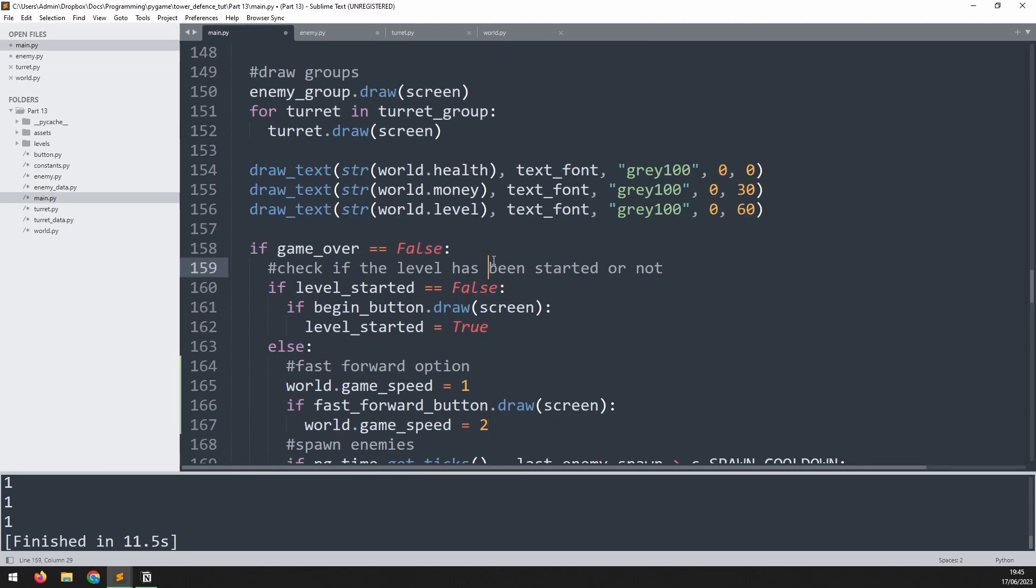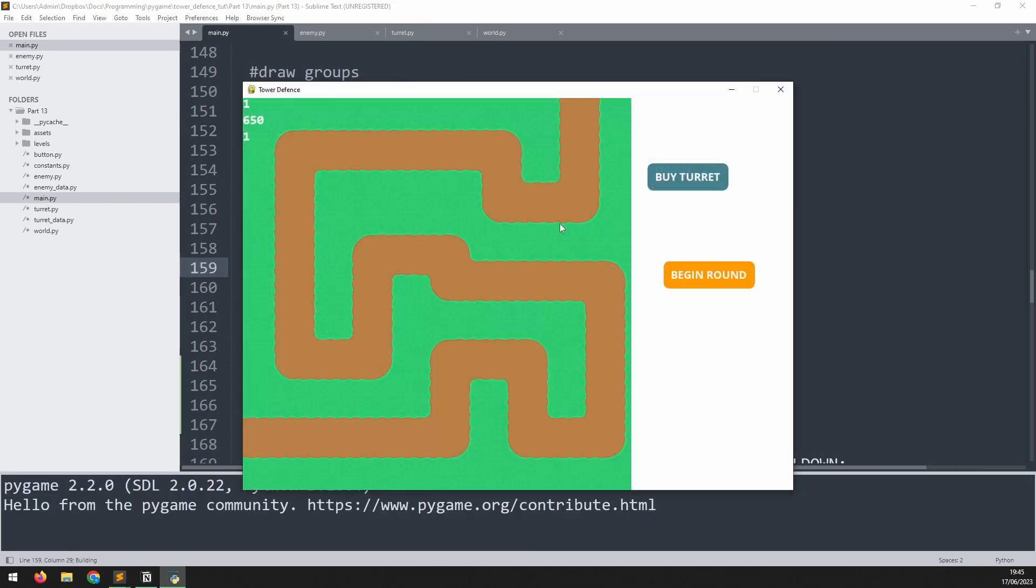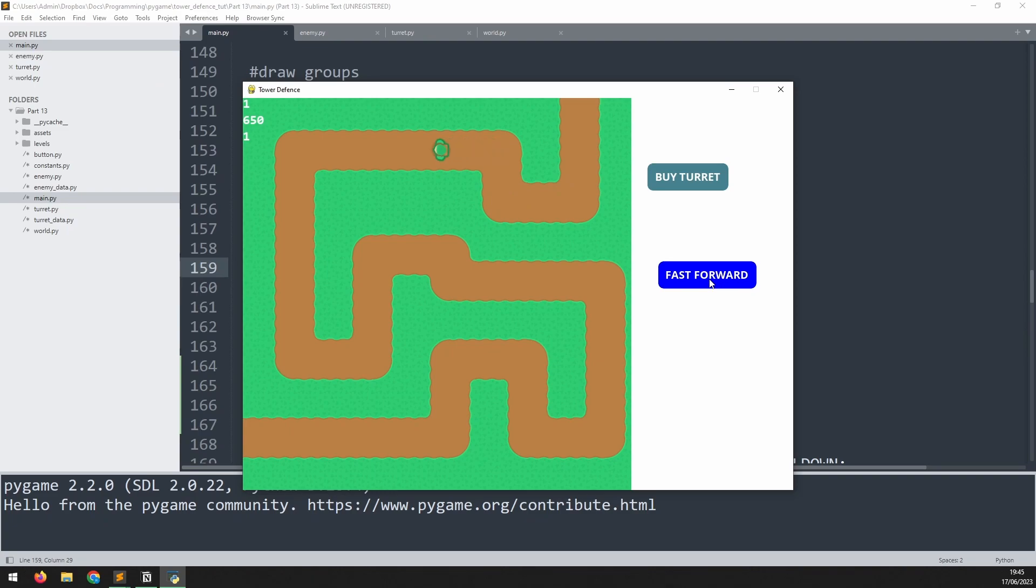If we now go back to our main game and run it, I'll begin the round so you can see I'm just strolling along at a usual speed but as soon as I click and hold fast forward it now moves faster. So this allows me to change the pace at which the game works.